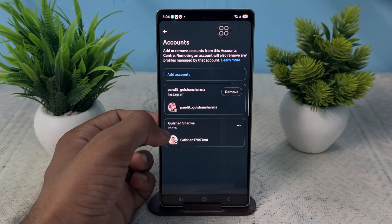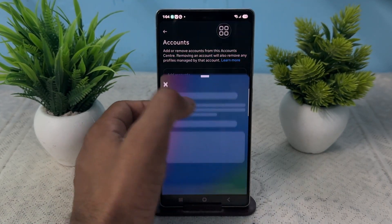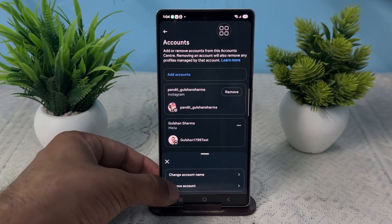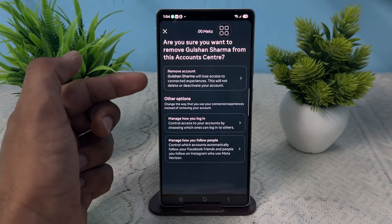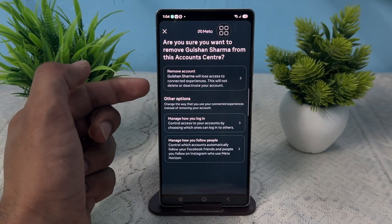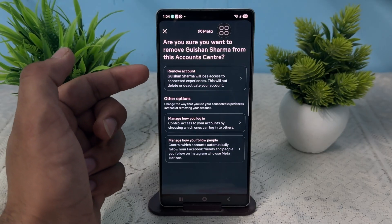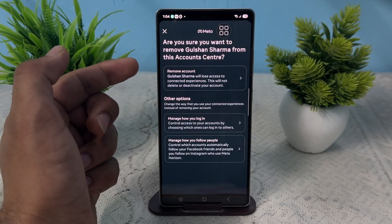Now to remove the Horizon account, simply click on the three dots, then click on Remove Account. After that, you will see a Remove Account option — it will also ask you if you are sure you want to remove the account.